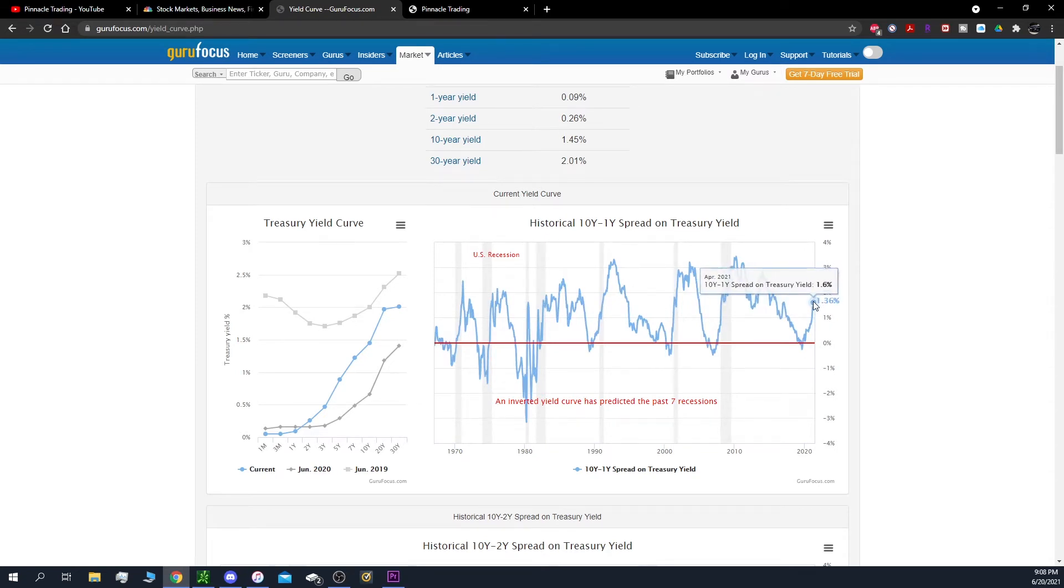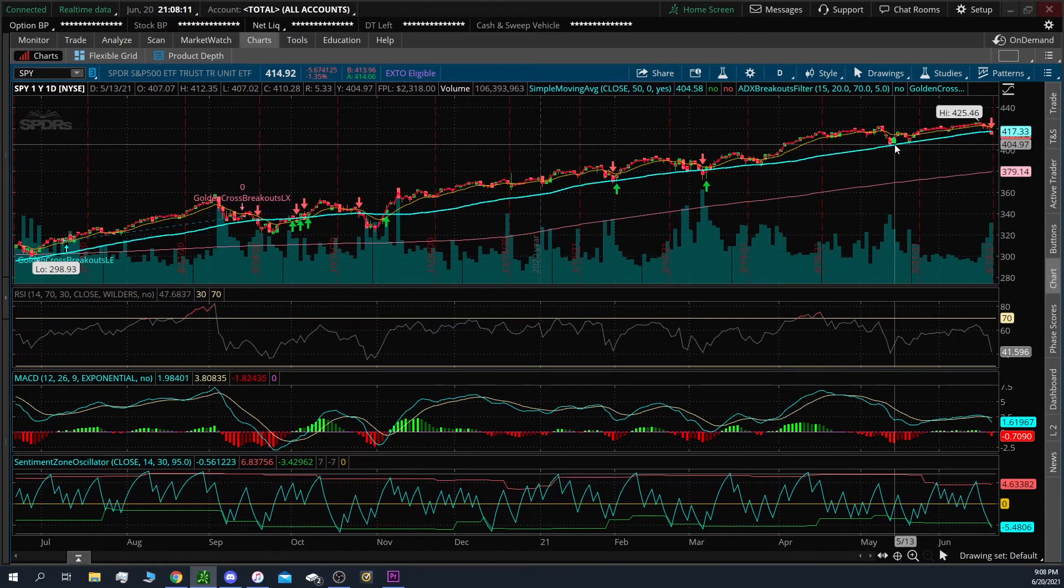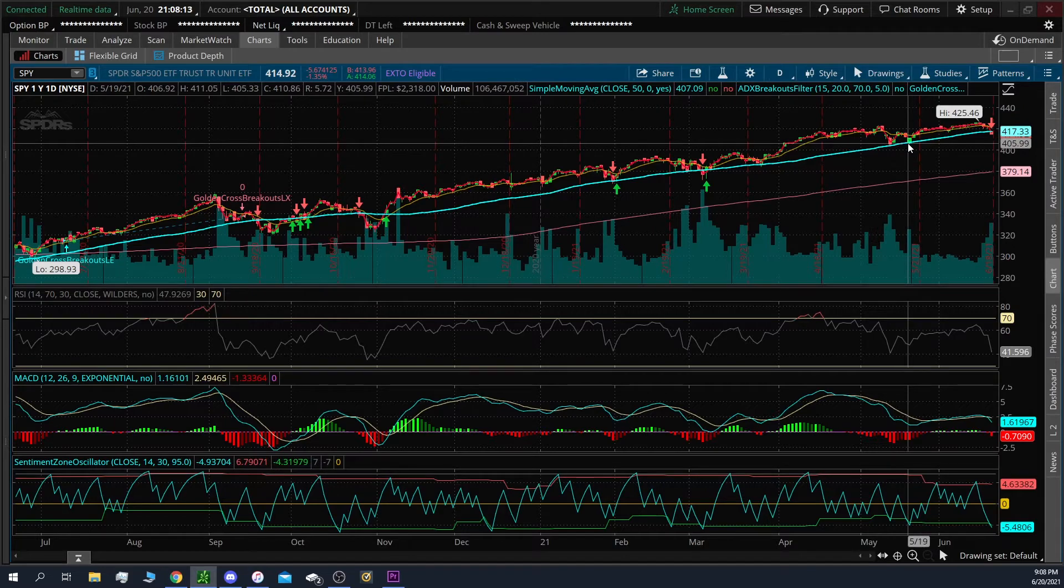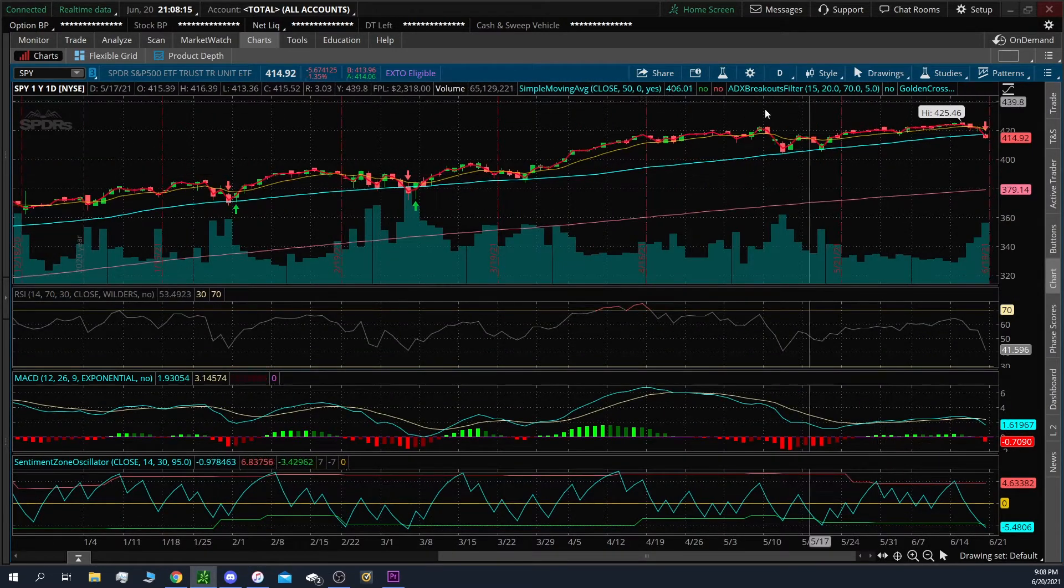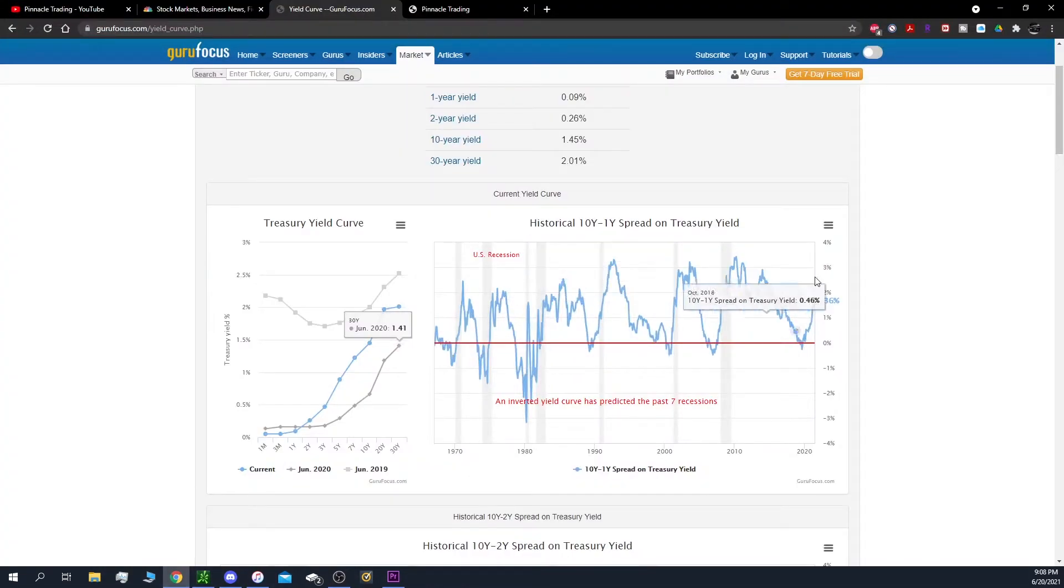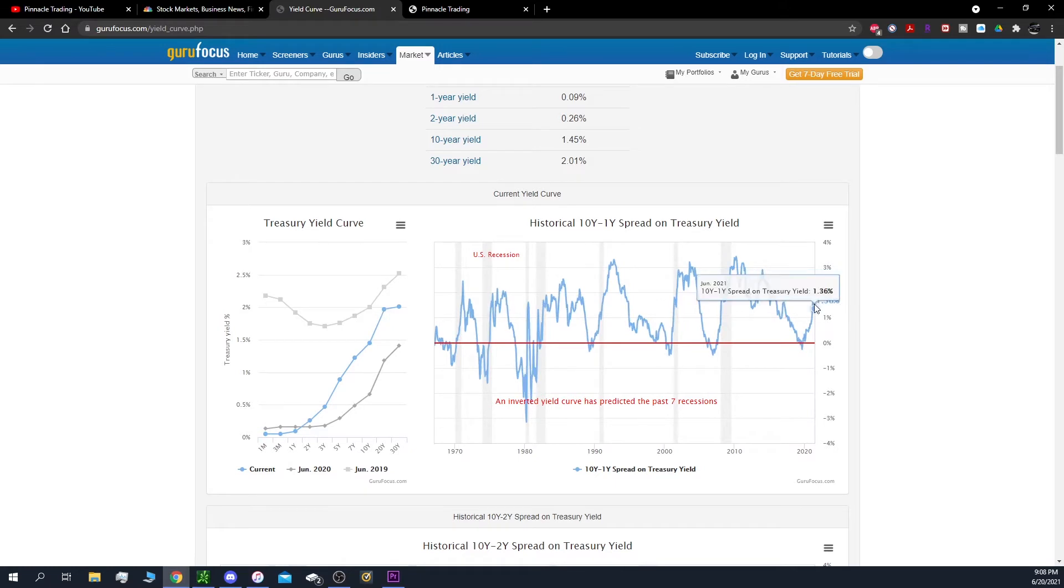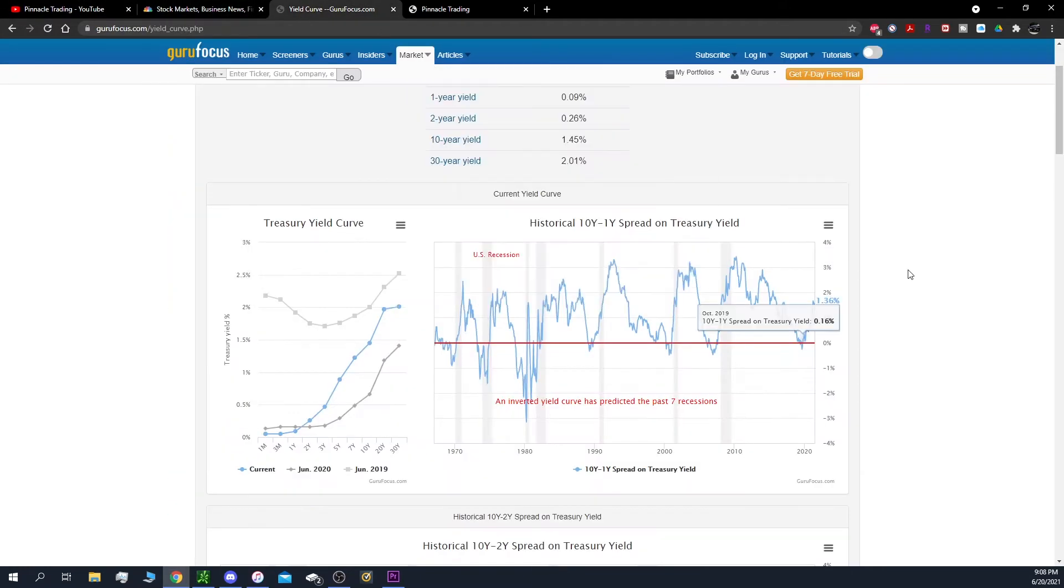But right now we saw 1.6, 1.7 area earlier this year, and then it just started coming down because markets, you know, they sold off a little bit back in May, but they just bounced back up and just kept going up. So what happened to the bonds? They came back down, but I see support right now with the 1.4 area. Can we see a bounce? It's definitely possible if stock markets keep going down.